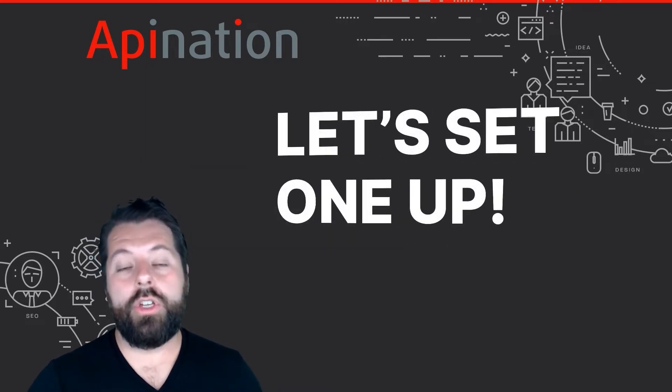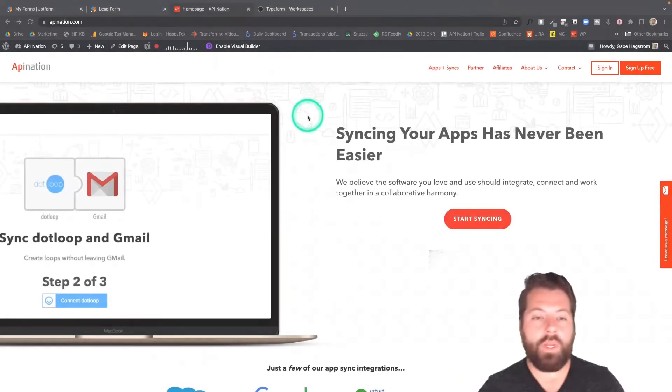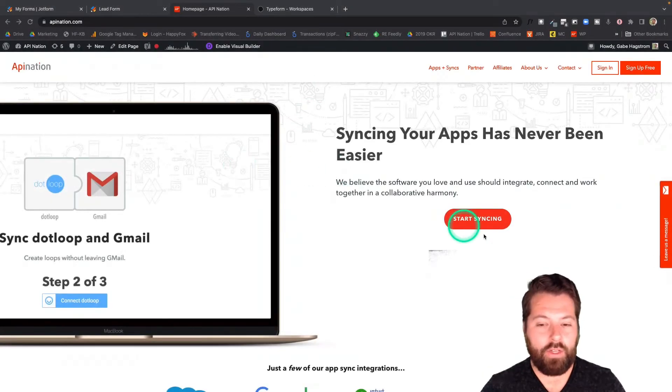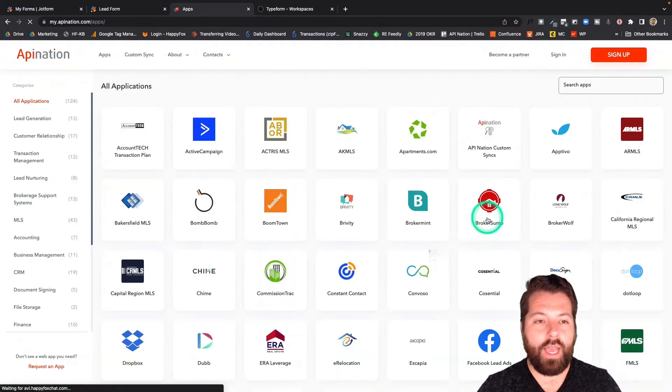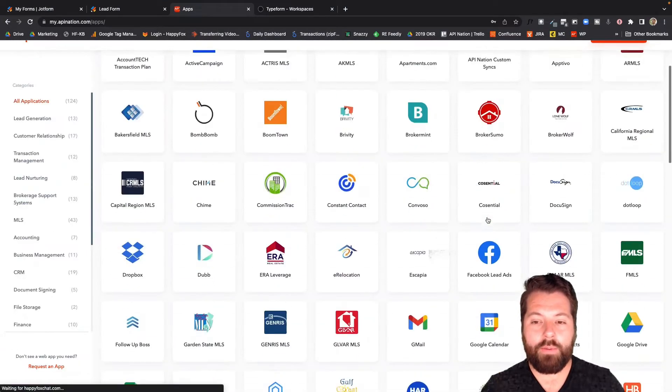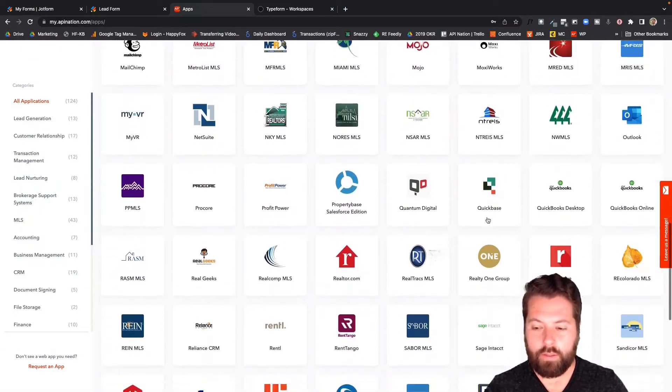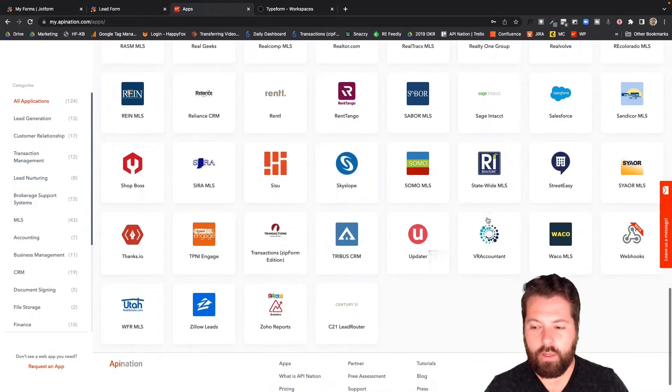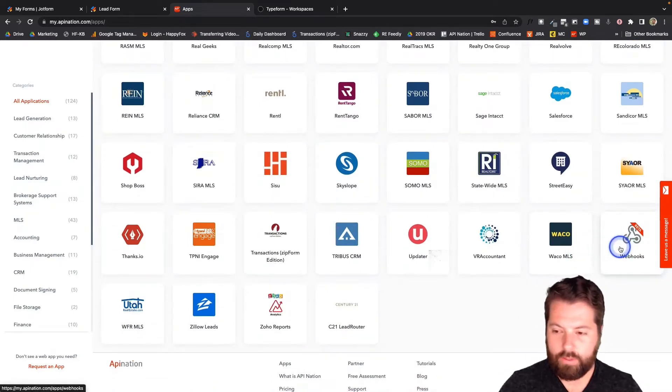Let me show you what it'll look like to set this up. Here we are at API Nation. I'm going to click start syncing to see all the apps, and then I'm going to scroll down to W for webhooks. And there it is right here.